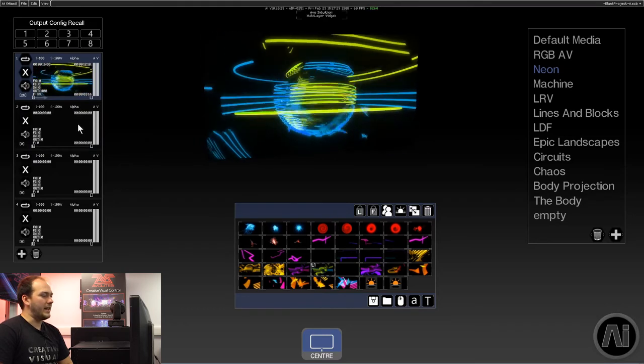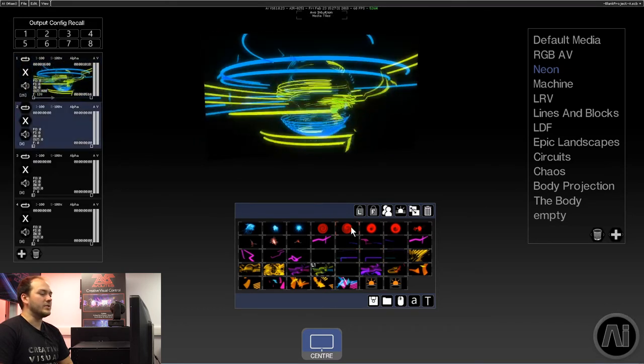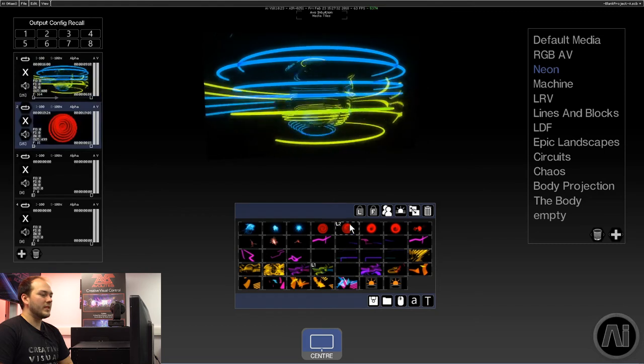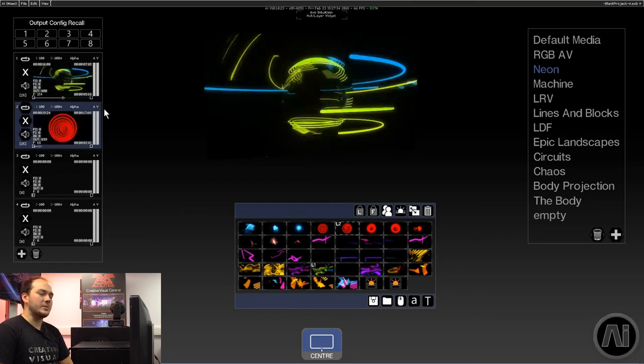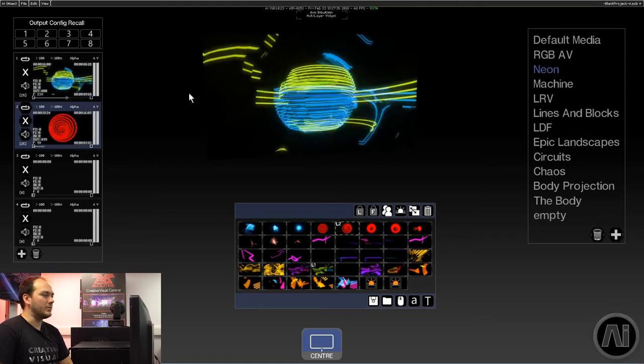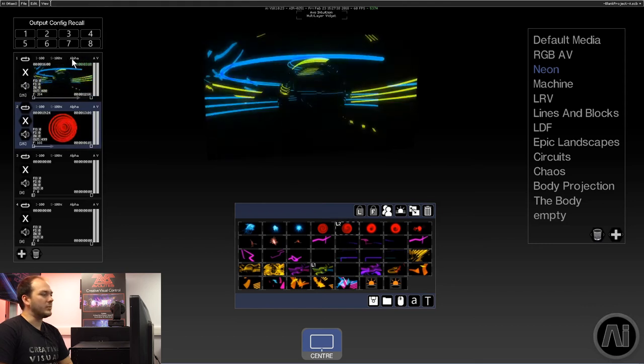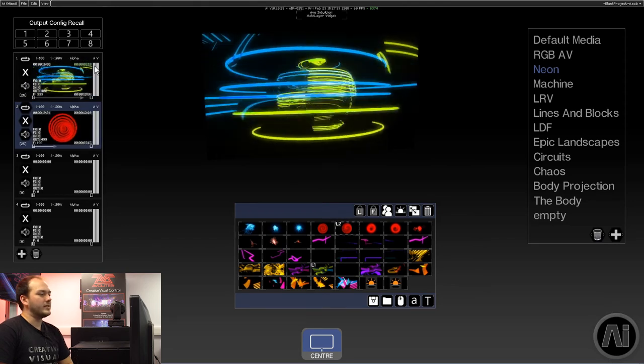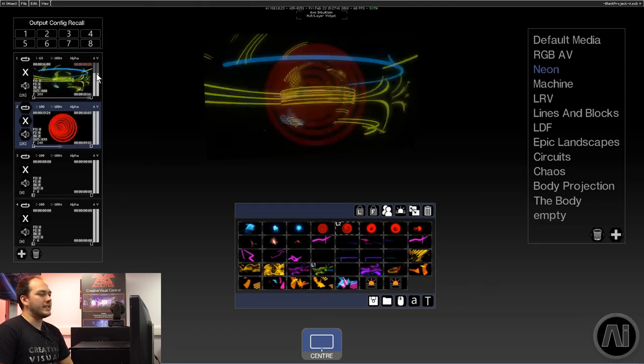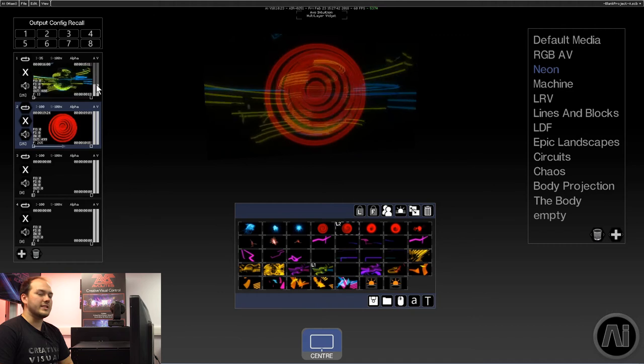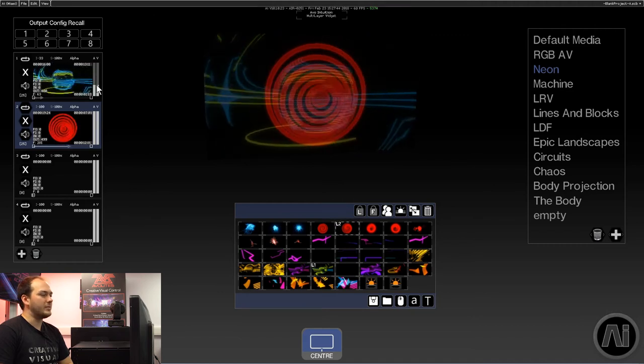If we want to add a clip to the second layer, we do the same, but you'll notice that nothing's actually playing back through, and that's because of our blend type. Currently, we're on alpha, so if I bring down that intensity, you can see it starts to fade into the second clip.